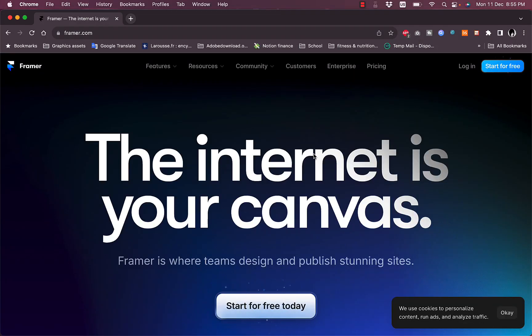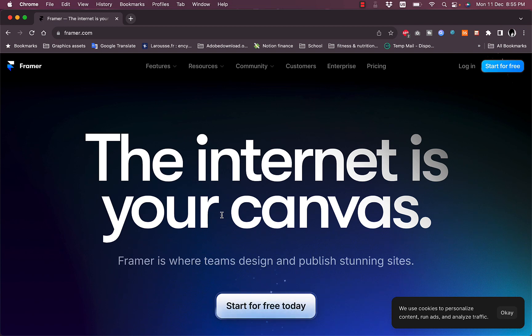Welcome to my channel. In this video I'll give you a quick overview tutorial on the Framer website building platform and how to use it to create your own website for free. Let's get right to it.